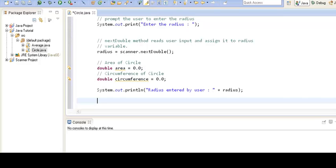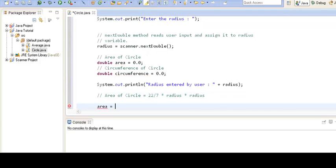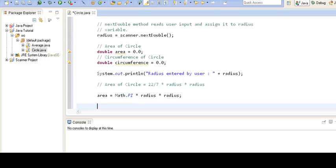In order to calculate the area of the circle, the formula is 22 by 7 into radius into radius. Instead of using 22/7, we can also use a constant provided by the Java Math class. The constant is Math.PI, so the formula becomes Math.PI multiplied by radius multiplied by radius. After this line executes, our area will be calculated and we print it out as 'area of circle is'.